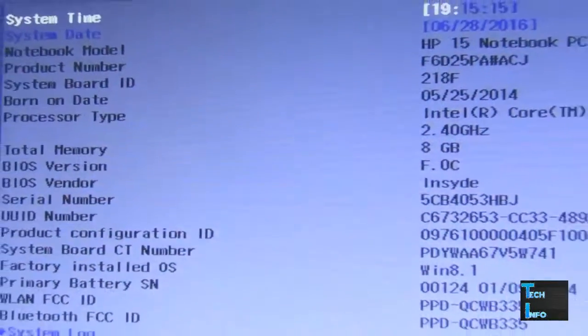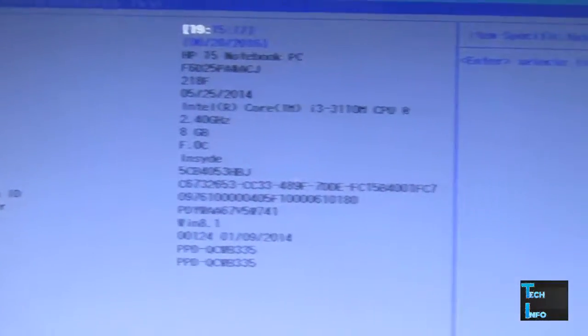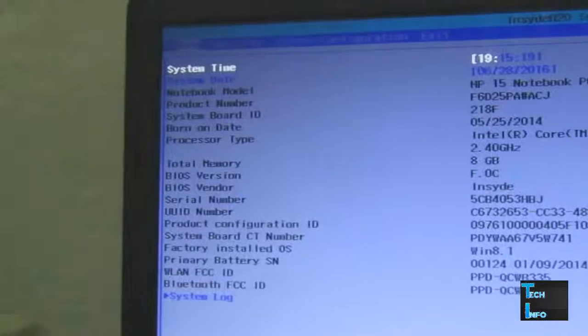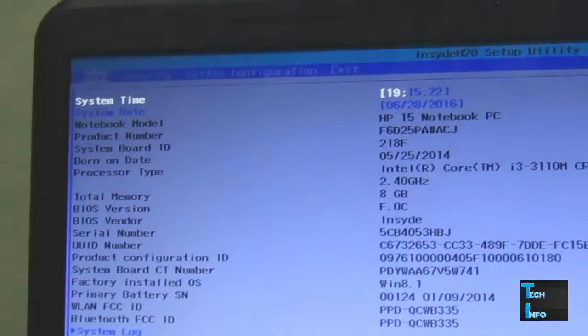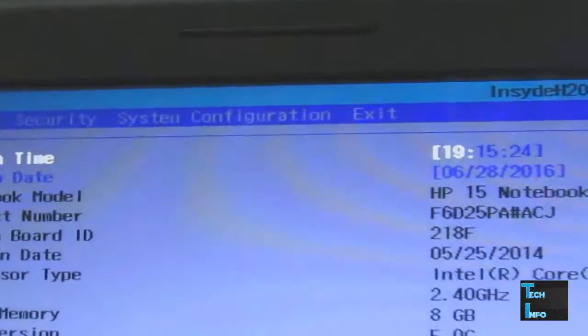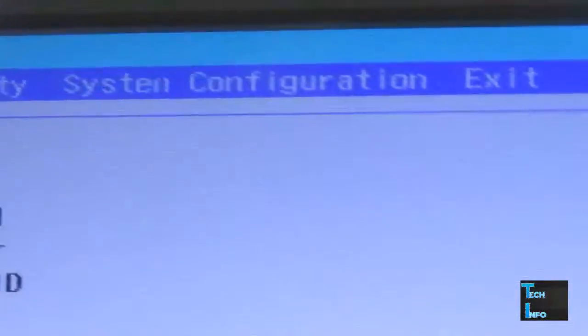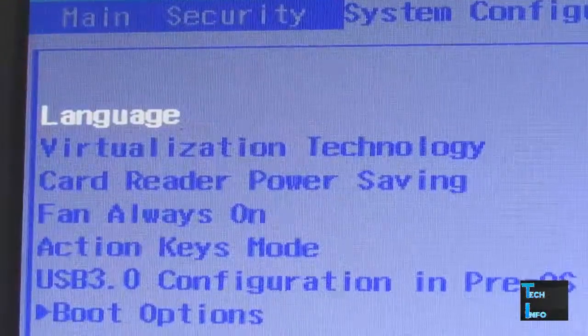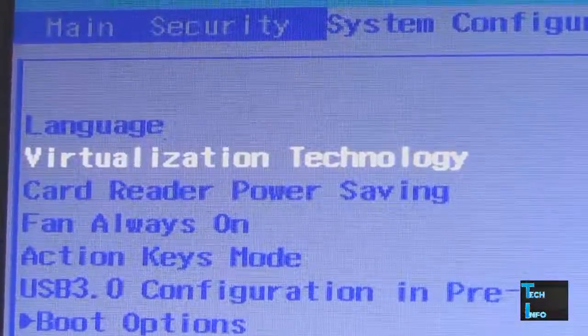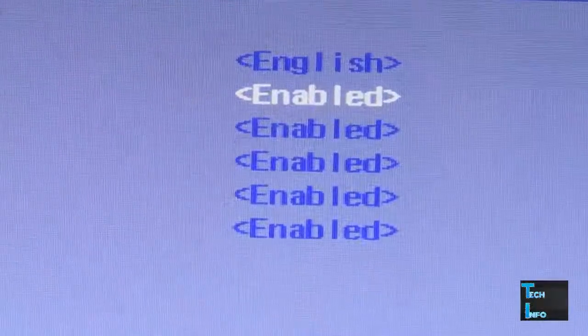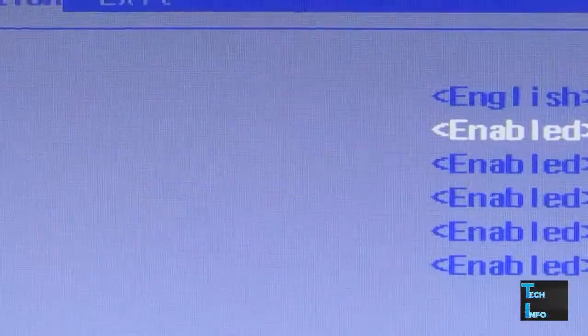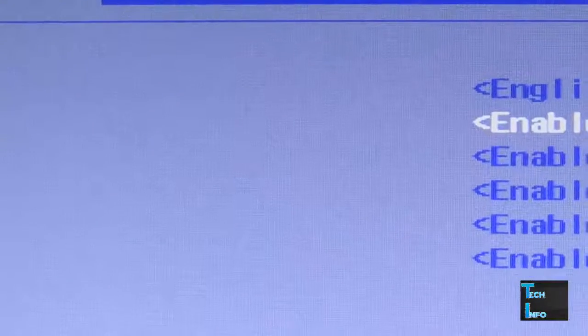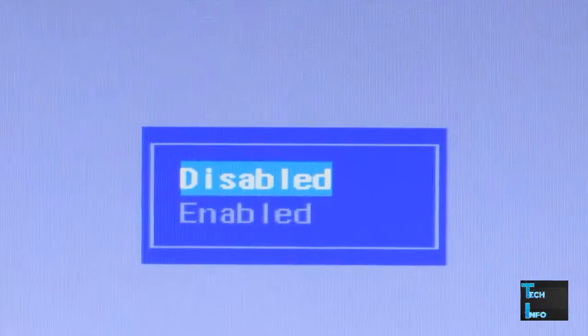Go to System Configuration. Under System Configuration, you'll see Virtualization Technology. By default, it will be disabled. Press Enter, and you'll see options to disable or enable. Choose enable and hit Enter.